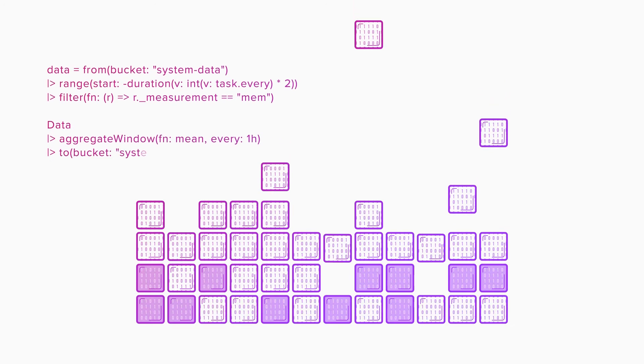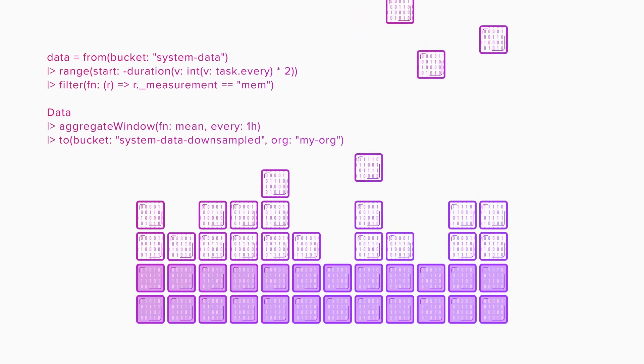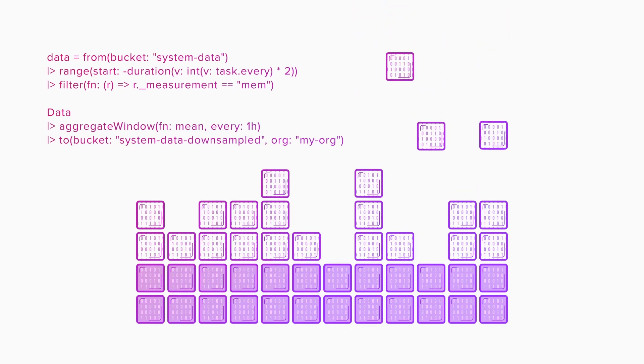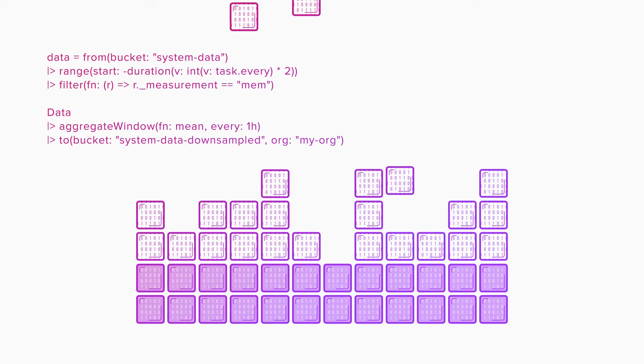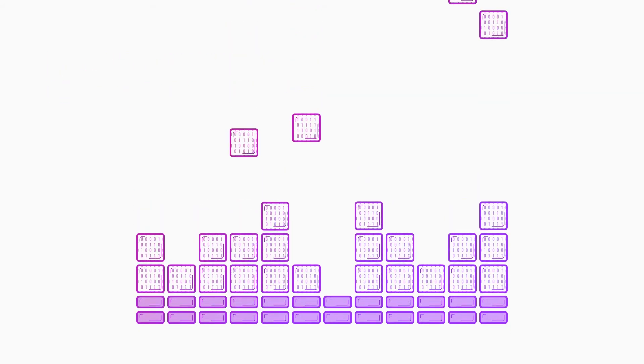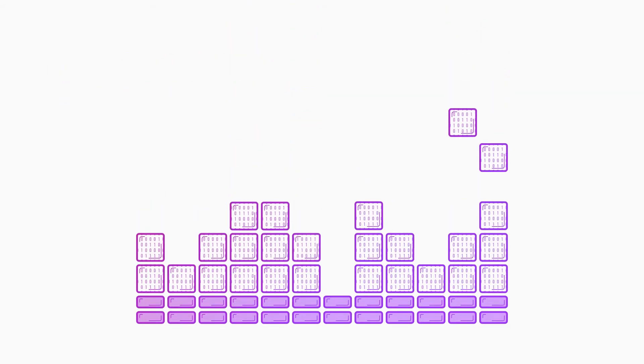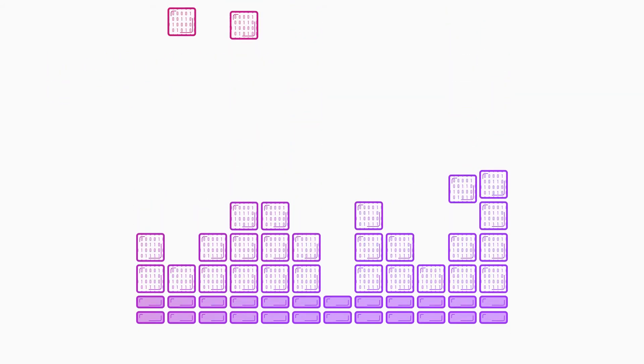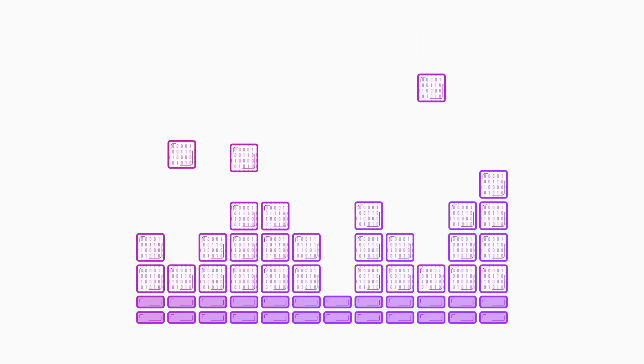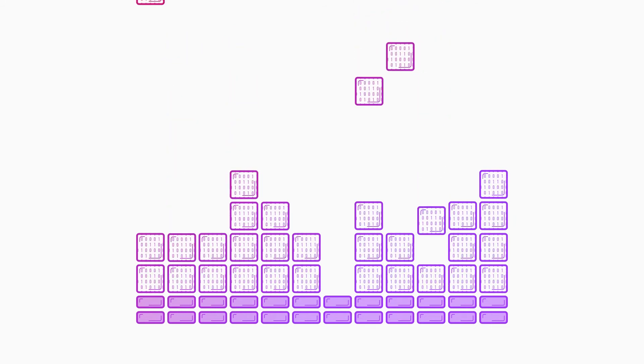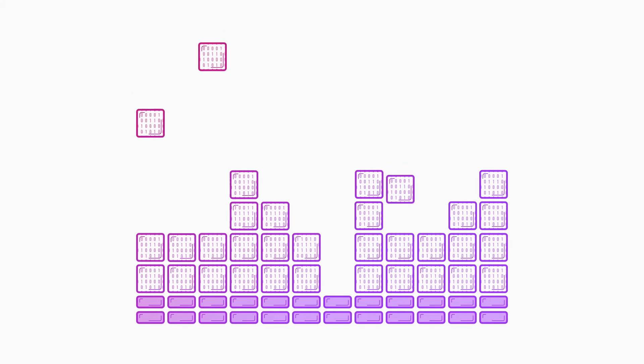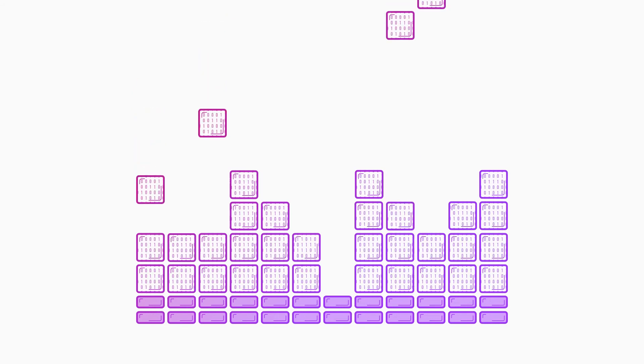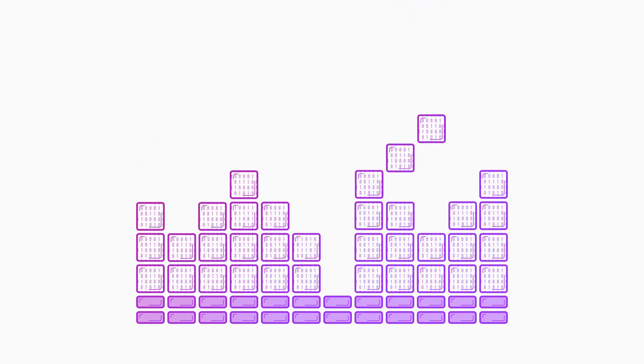One common strategy for data retention is downsampling. Downsampling lets you retain the shape of your data by aggregating it. Saving that aggregation in a new bucket with a longer retention policy preserves insights while letting you purge the granular data, giving you the best of both worlds: high precision data for real-time insights and aggregate data for future analysis at a lower cost.